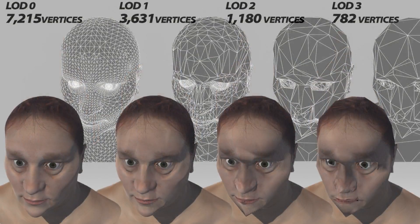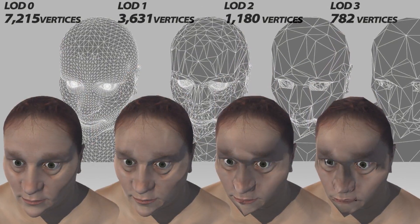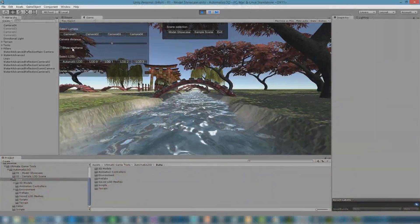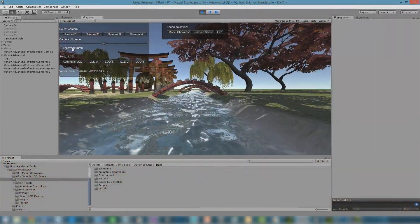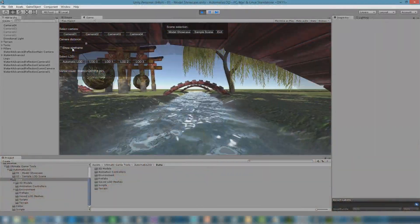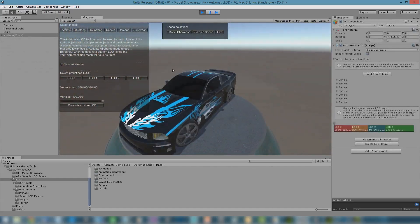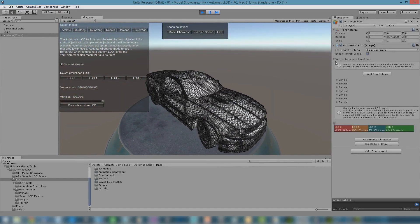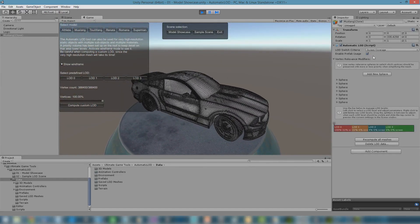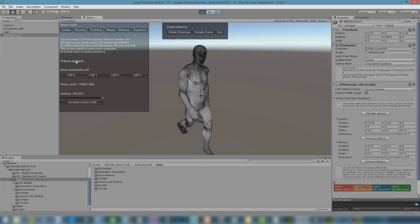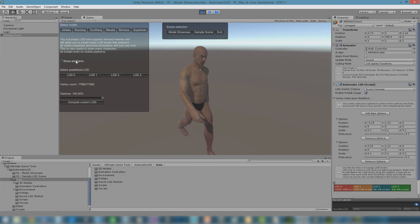Automatic LOD is a powerful extension for Unity that enables you to generate and set up levels of detail for your game. It supports both static and skinned meshes, as well as complex object hierarchies and multiple materials.